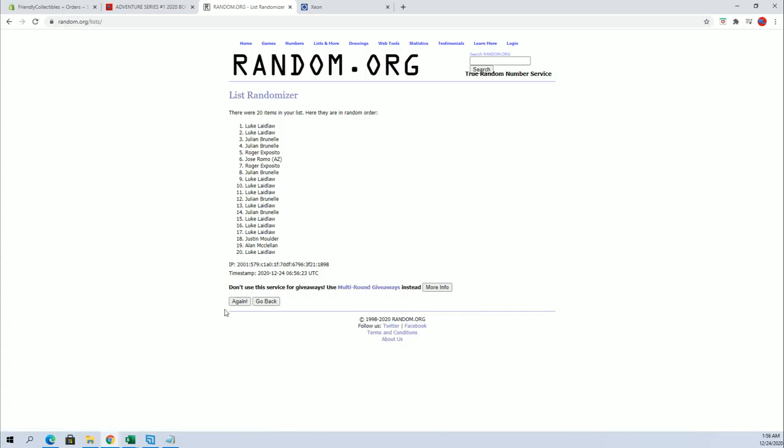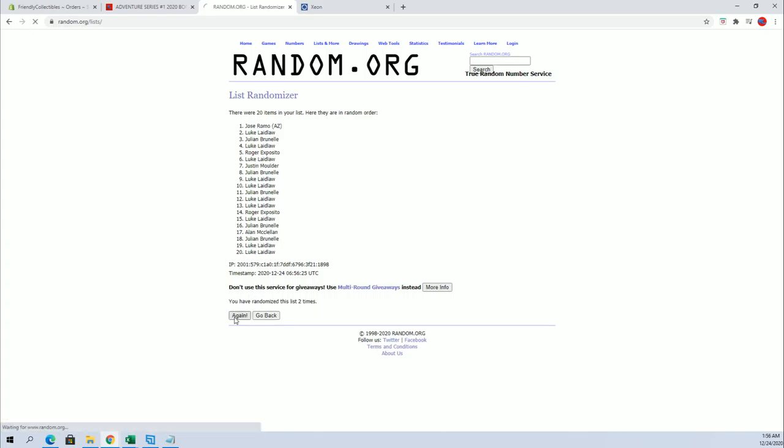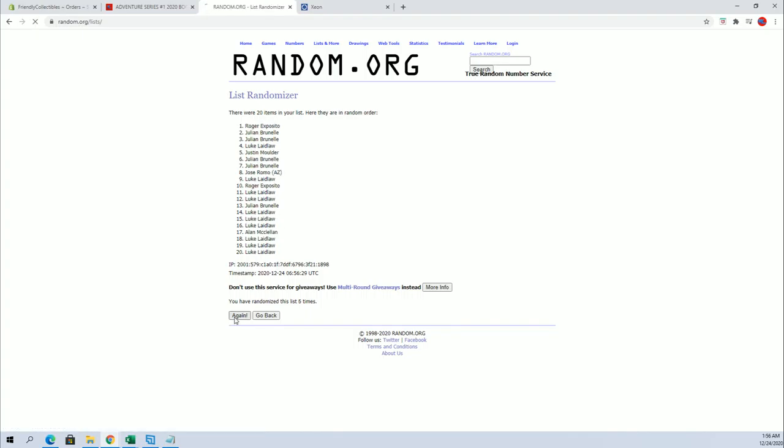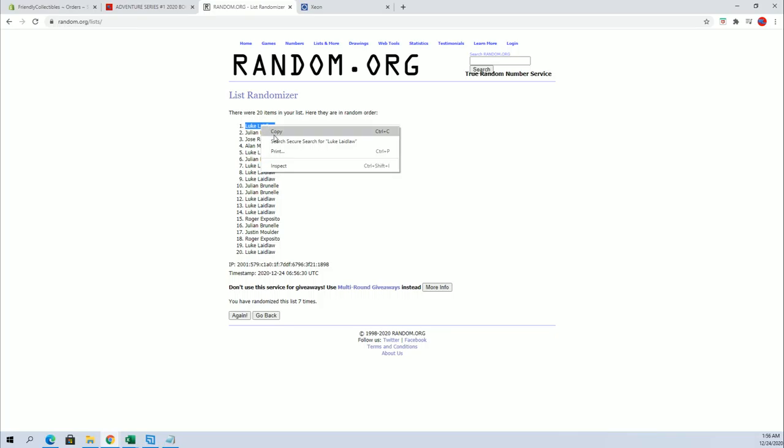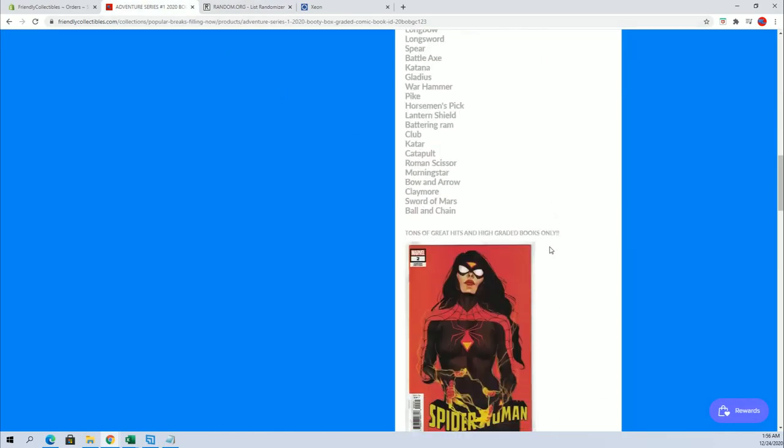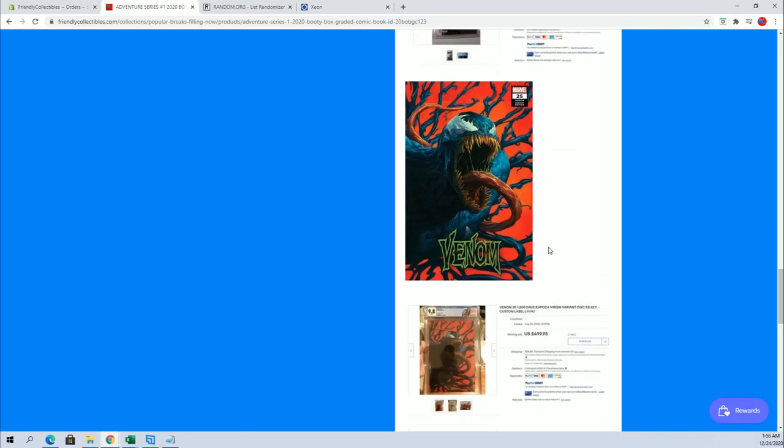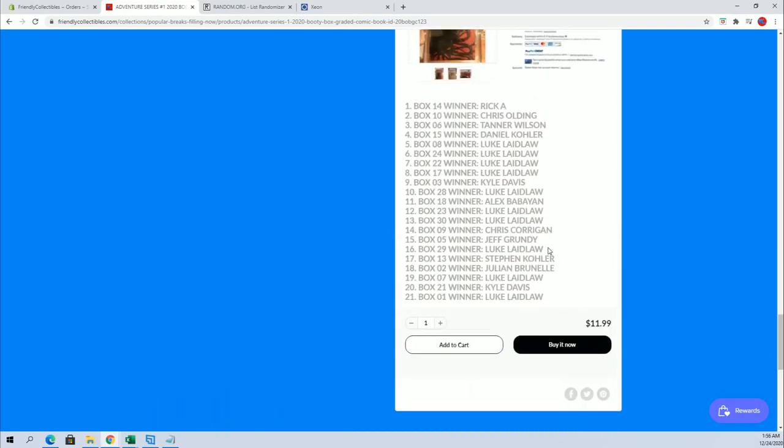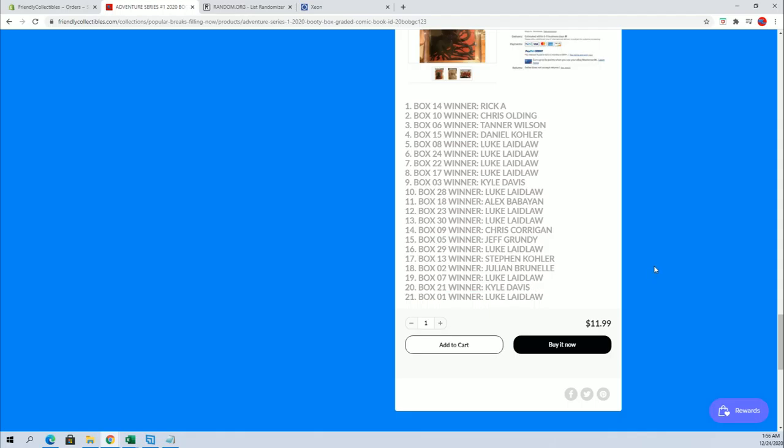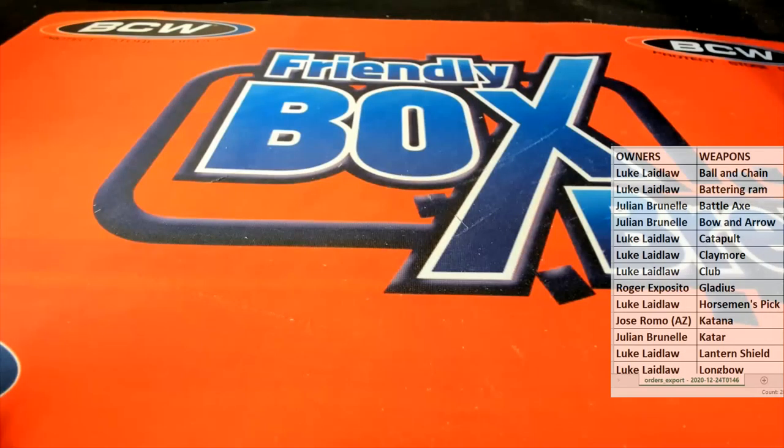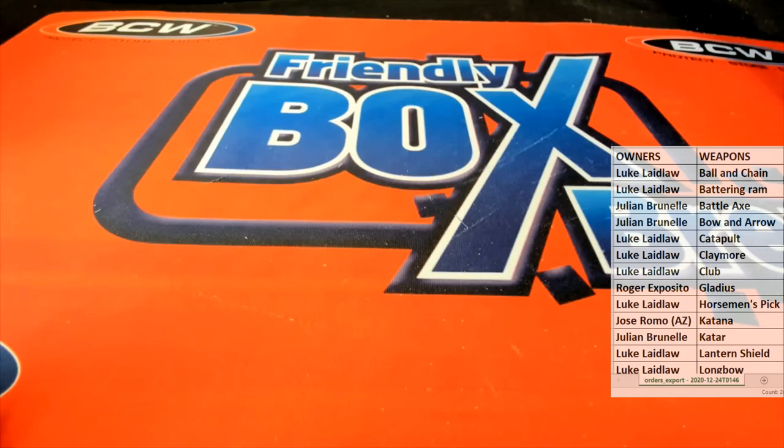That's right. Alright, Luke nails another spot in the random. Alright, so Luke L, you will hold spot number 22 right there. You will hold spot 22, very good sir. Thanks guys, that is Graded Booty Box number 122. Thanks everybody for joining.